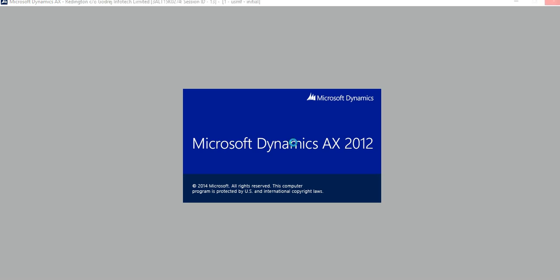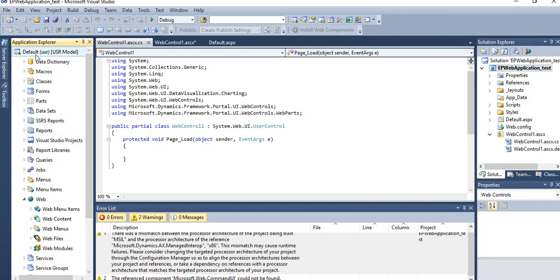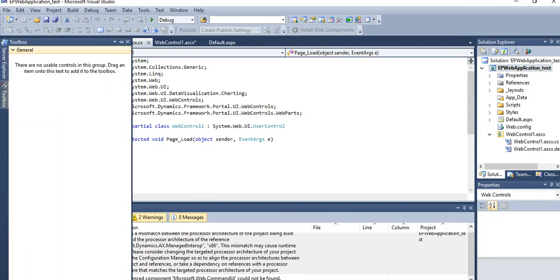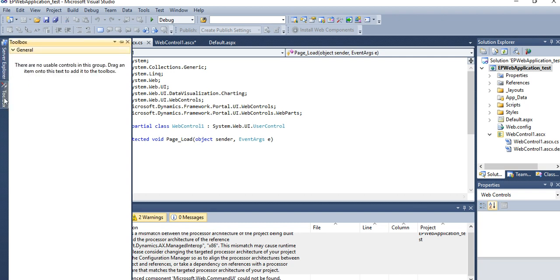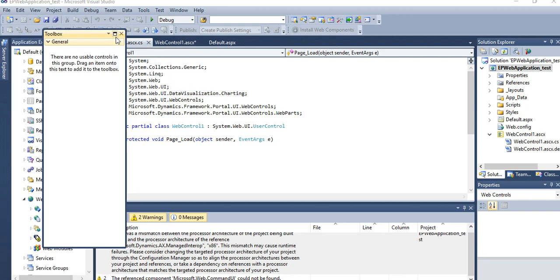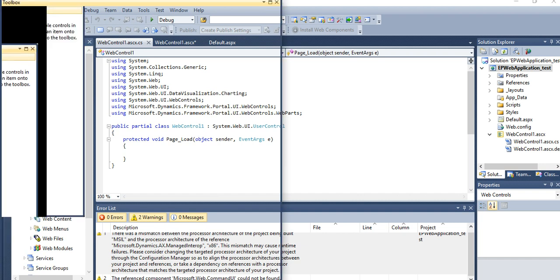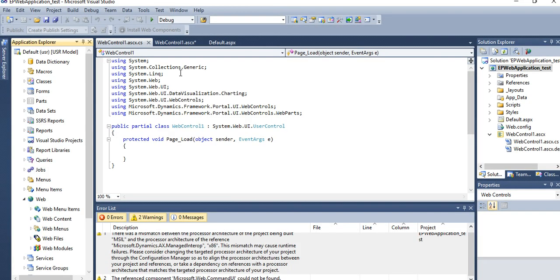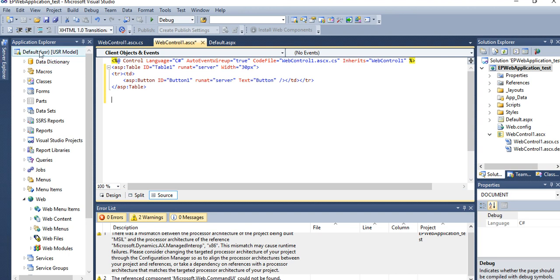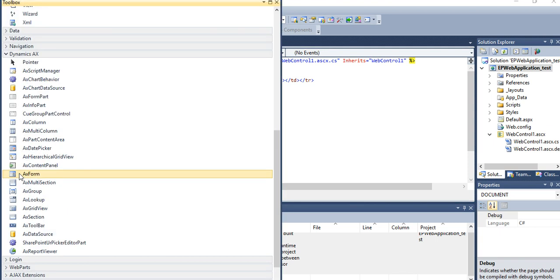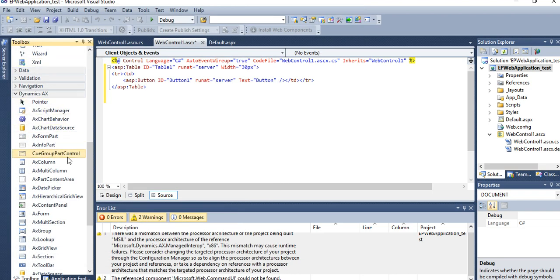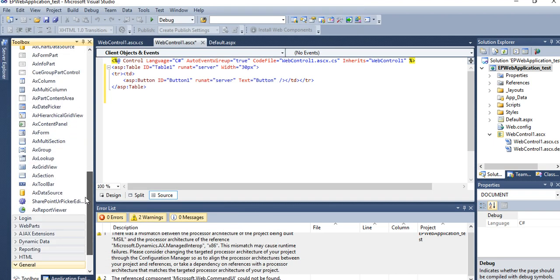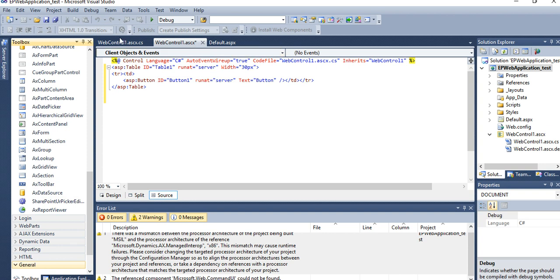After doing, if you want to link any report, SSRS report, then you just go to your toolbox. See, AX Report Viewer is available. You can put your AX Report Viewer to your design section.